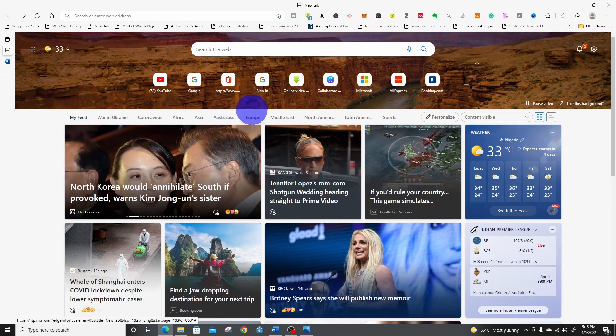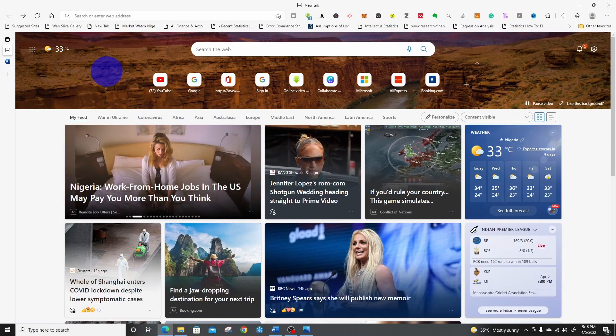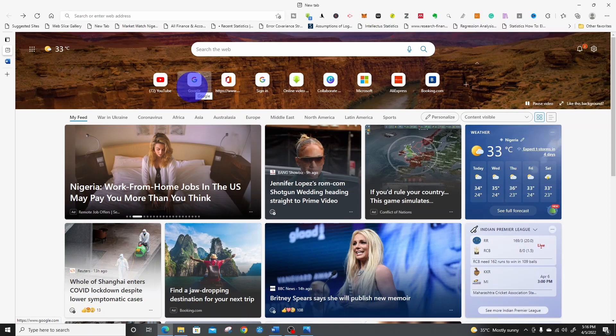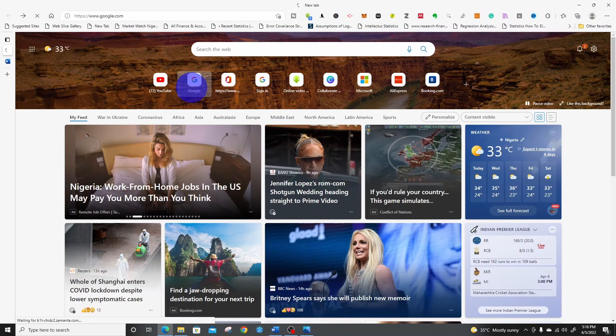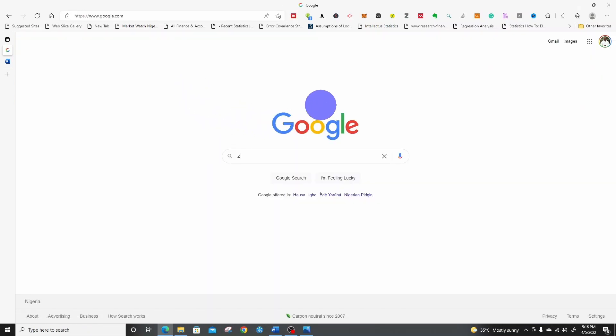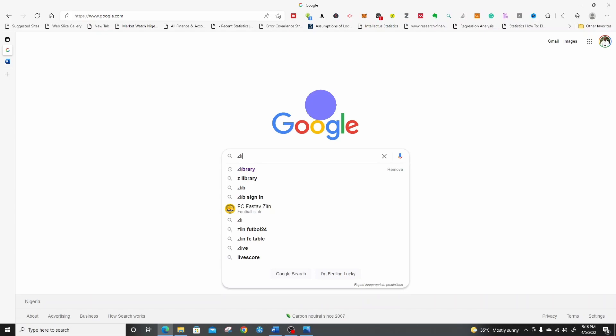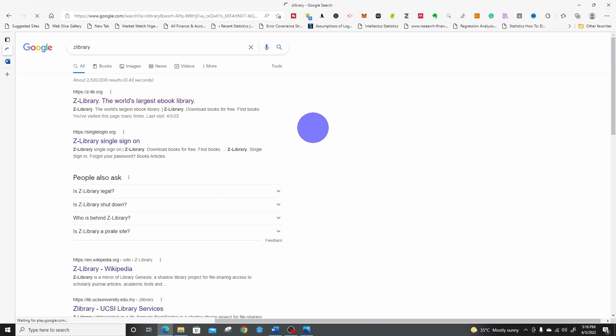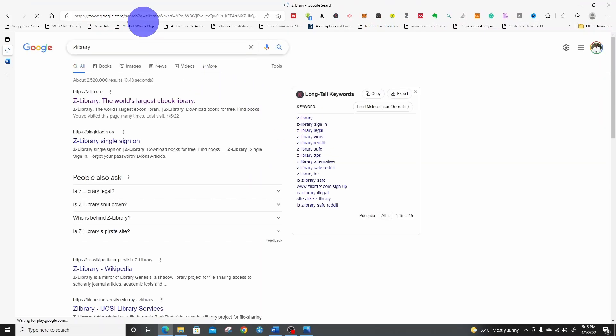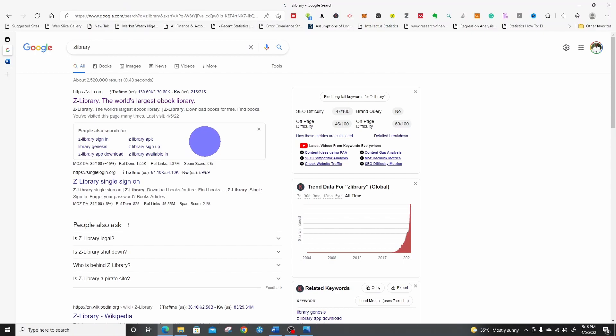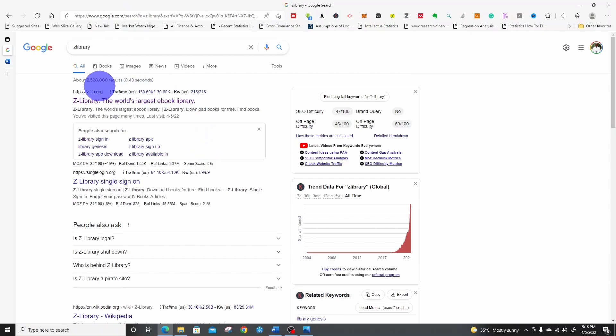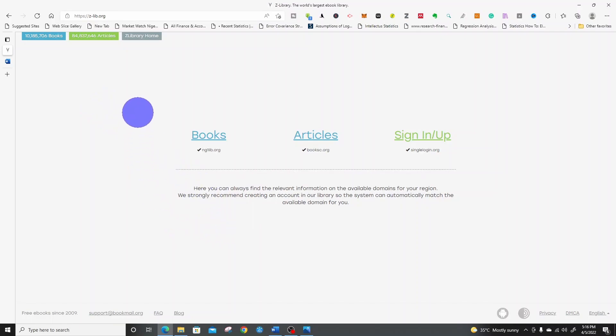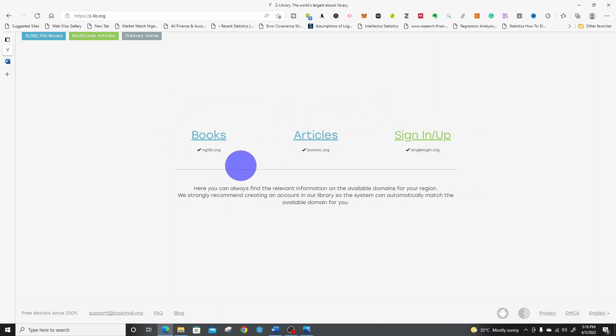To download a book from Z-library, first we go to Google, open Google.com, search for Z-library. Once you search for Z-library, click on the first one here. It will open this page. You can download books and articles.